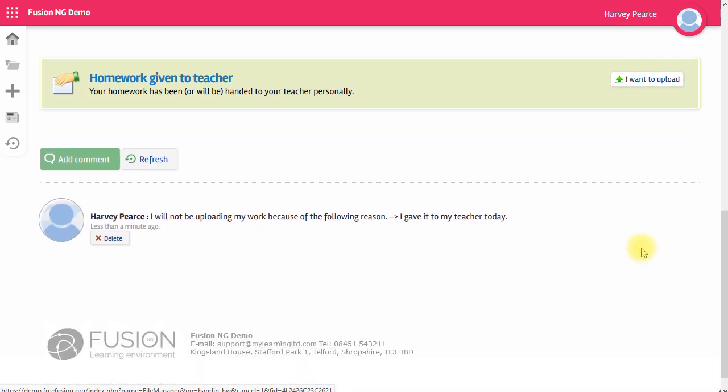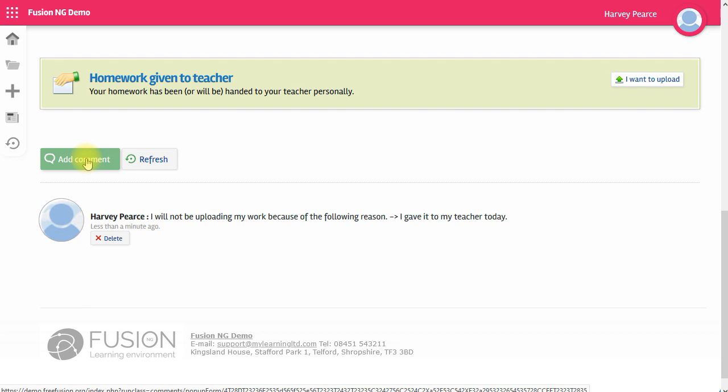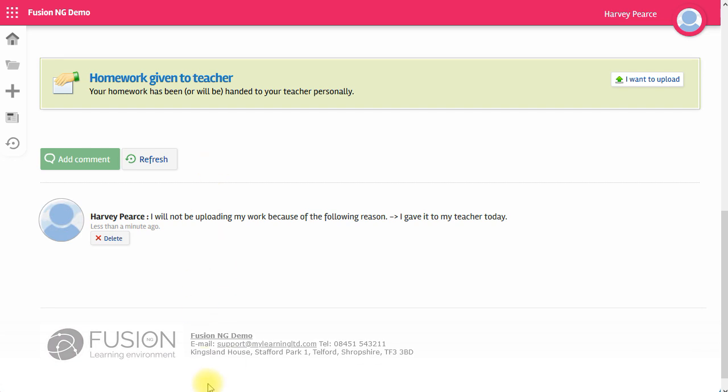For any homework, you can comment at the bottom. The system's already noted that you're going to give your work to your teacher. But you can add another comment at any time to any piece of homework. And your teacher can reply and you can have a whole conversation about your work here. So that's the three types of homework.